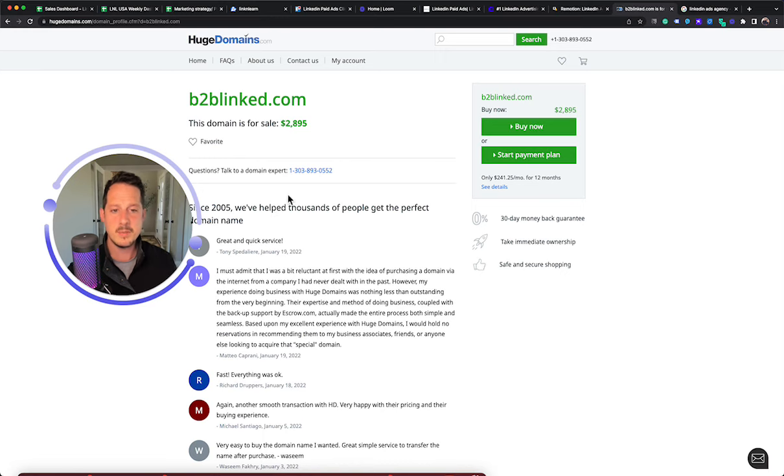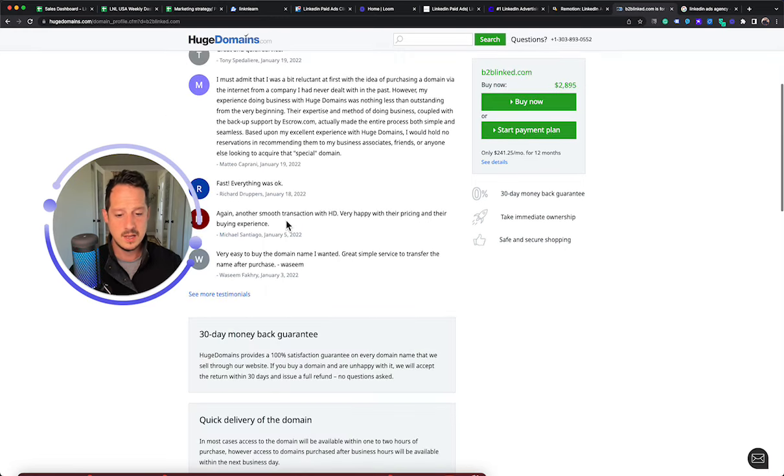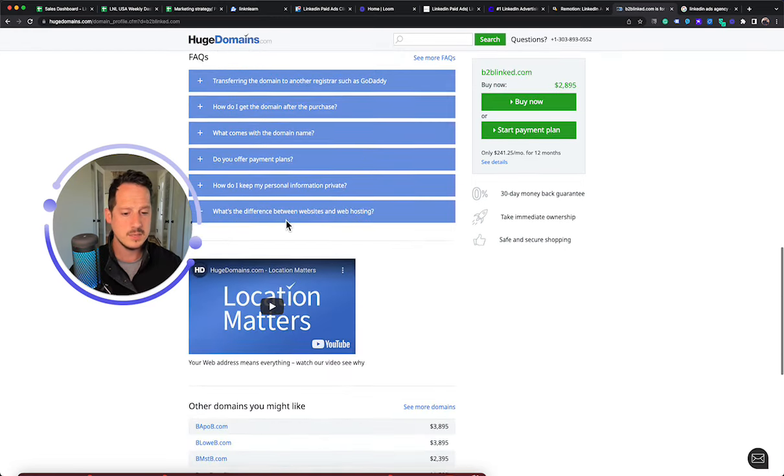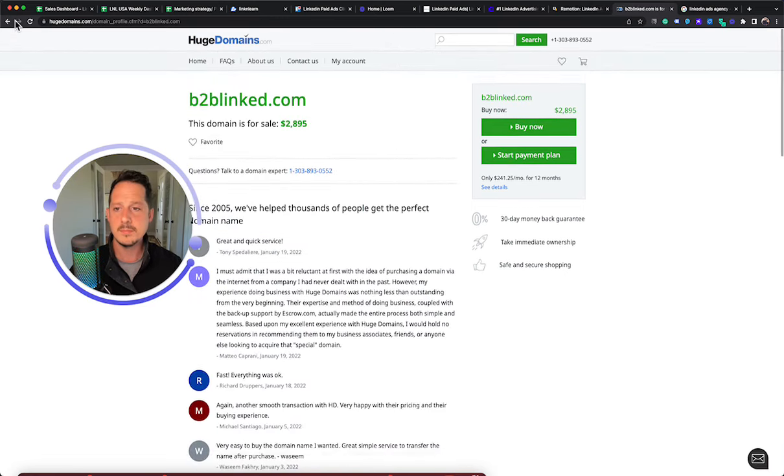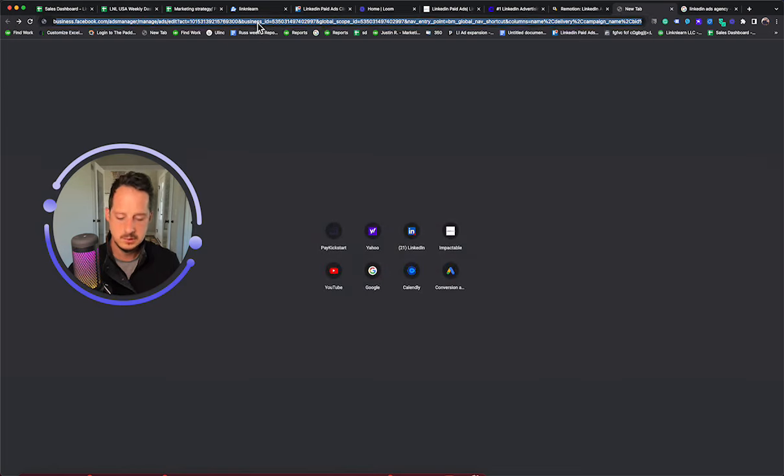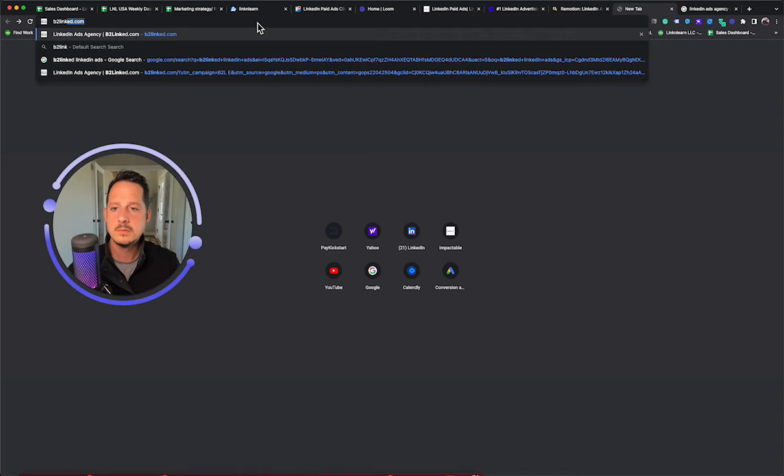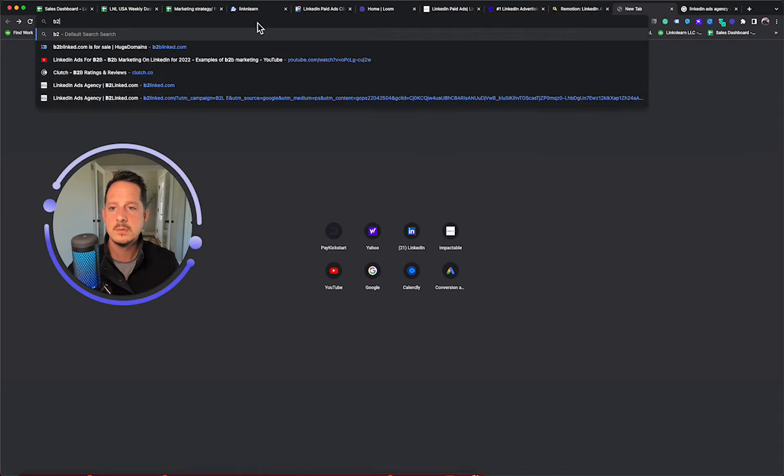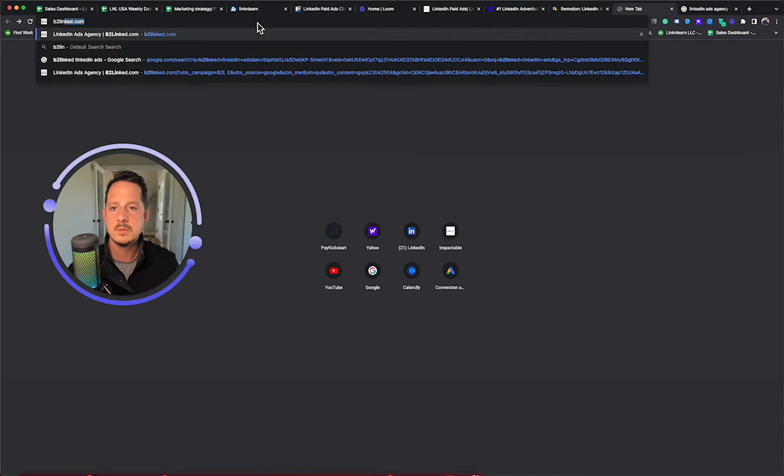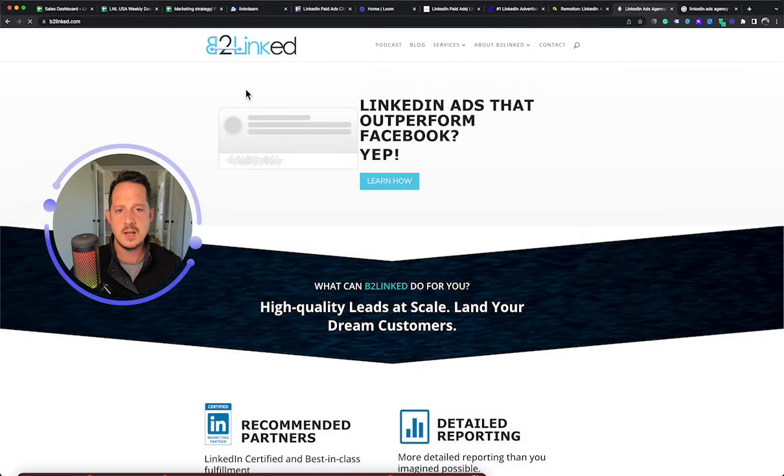The next one I'm going to talk about is B2Linked. Ooh, did I click on the wrong thing? So B2Linked are, yeah, B2Linked.com, B2Linked.